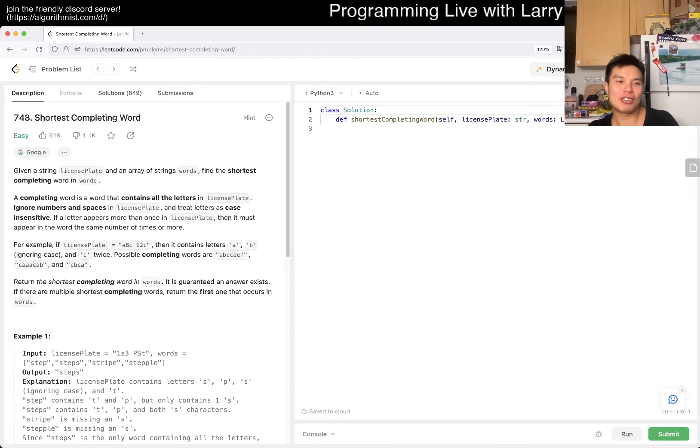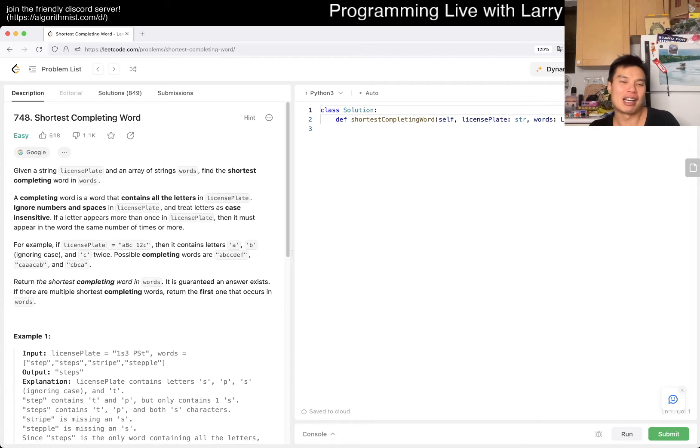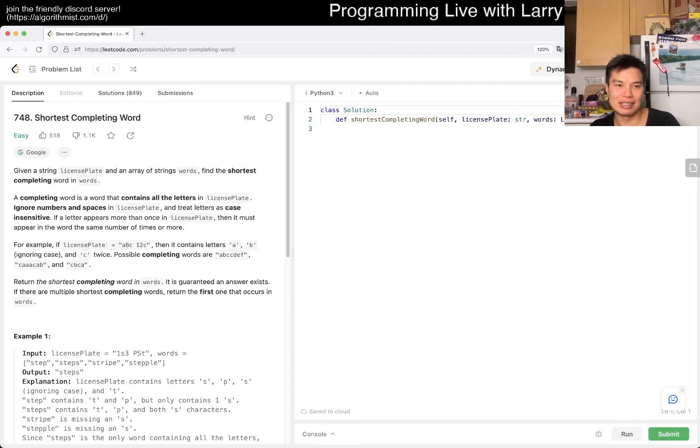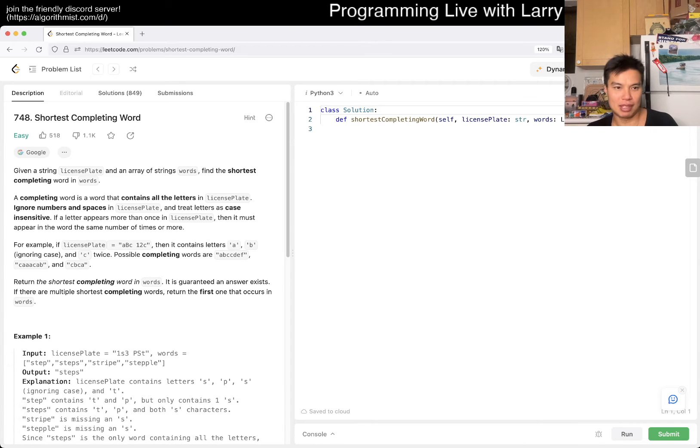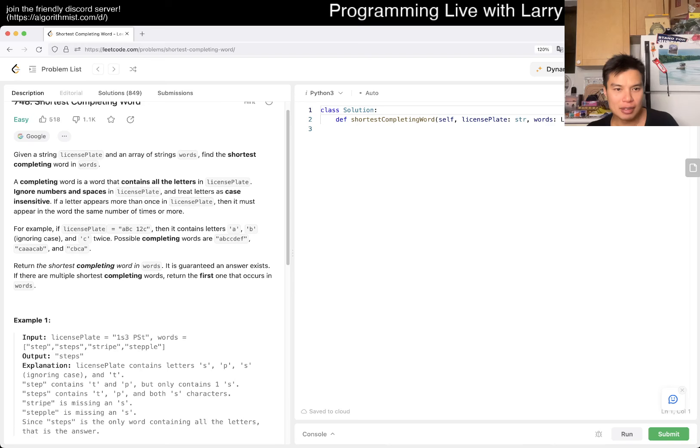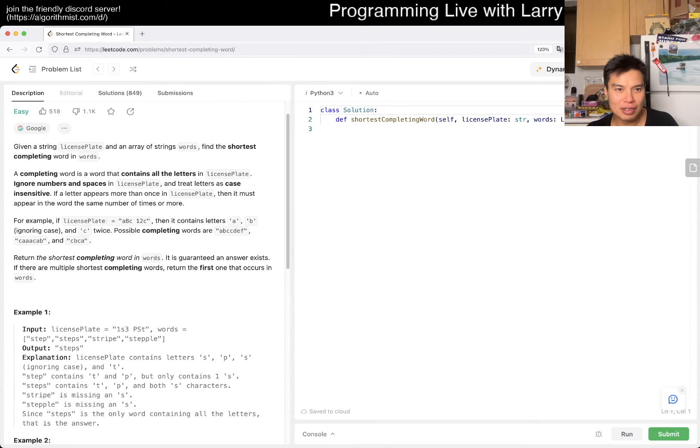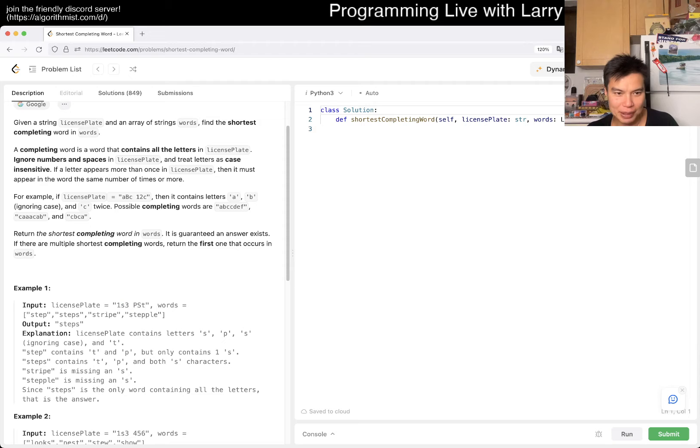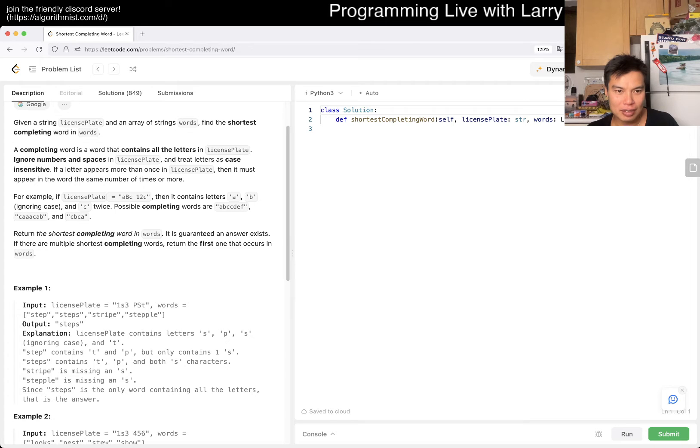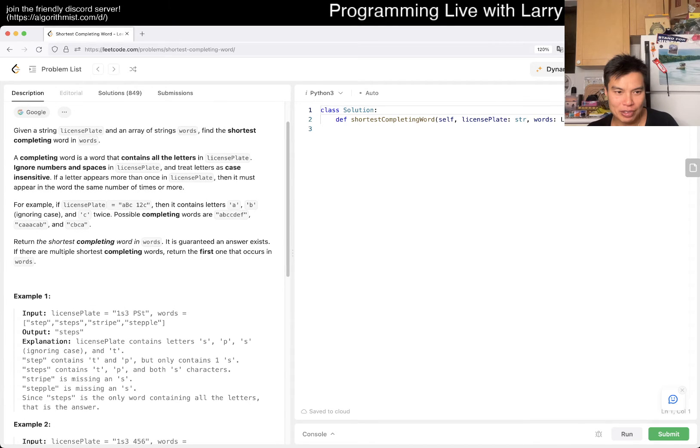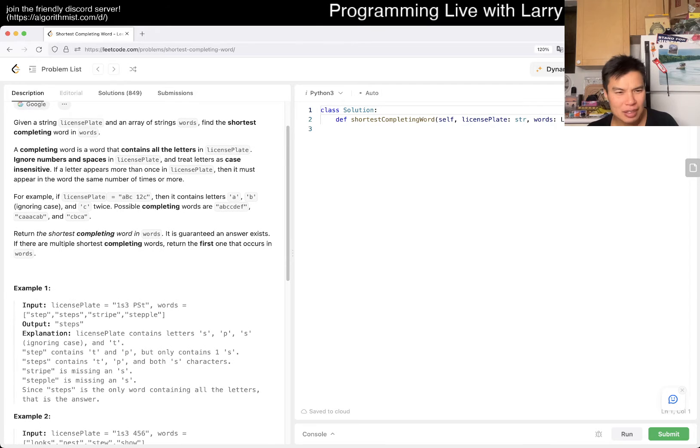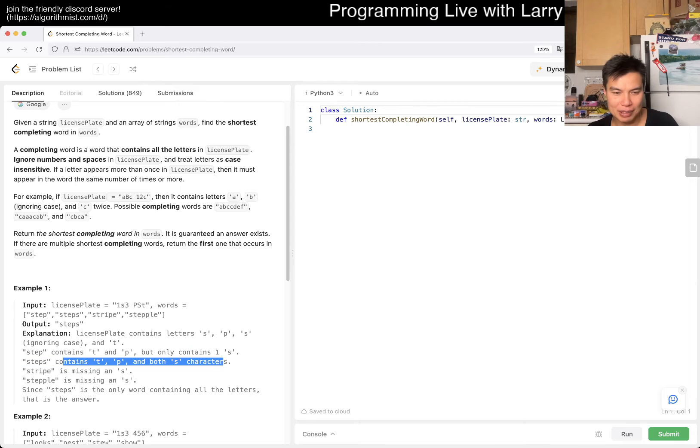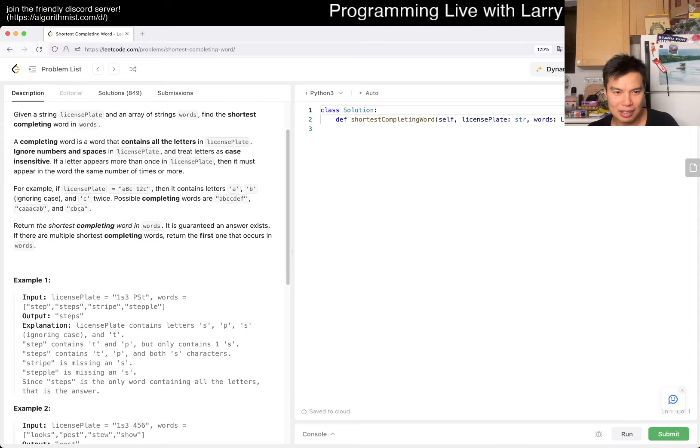Today's problem is 748 Shortest Completing Word. Given a string license plate and an array of strings words, find the shortest completing word in words. A completing word is a word that contains all the letters in license plate. Ignore the numbers and spaces in license plate and treat letters as case insensitive.